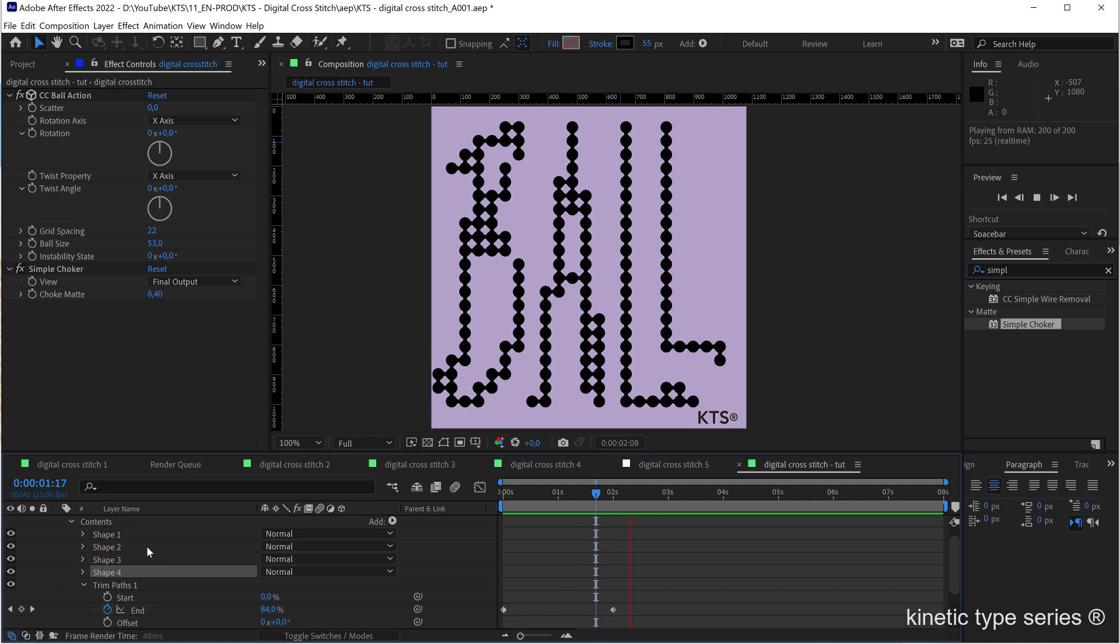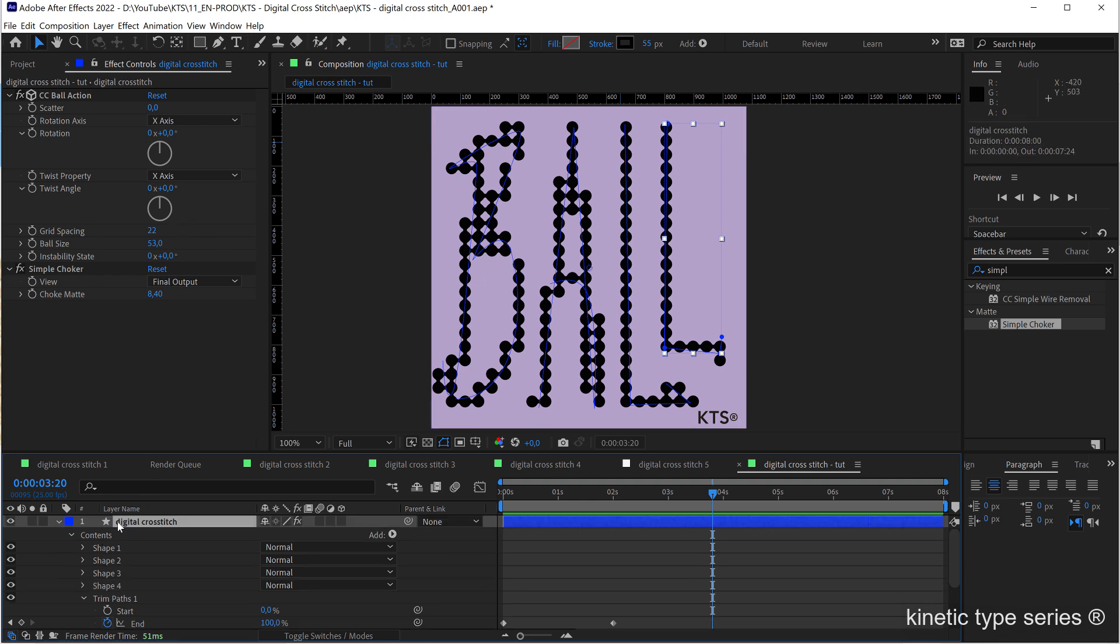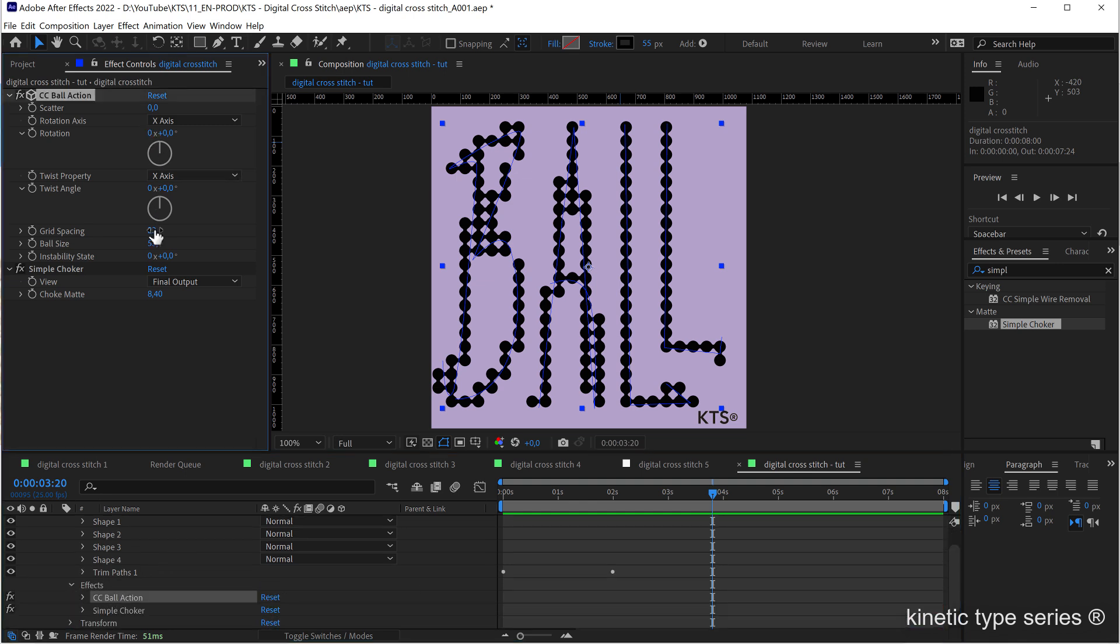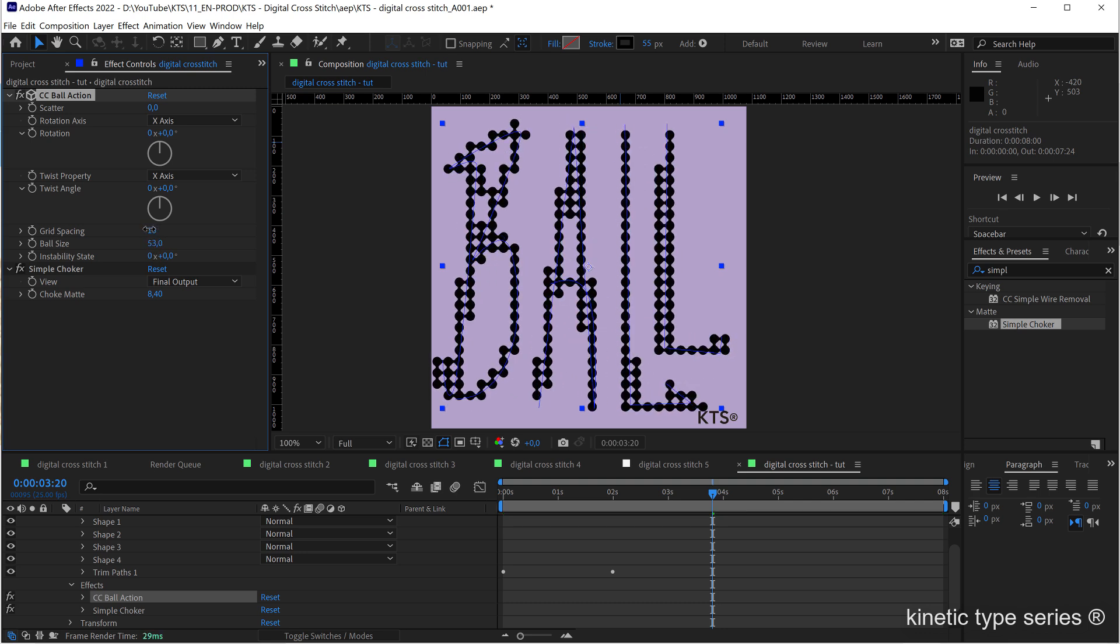Now some things are not very nice here, this is not connected, so I am going to keep playing a little bit with the effects here. Let's say that the grid spacing needs to be tighter.